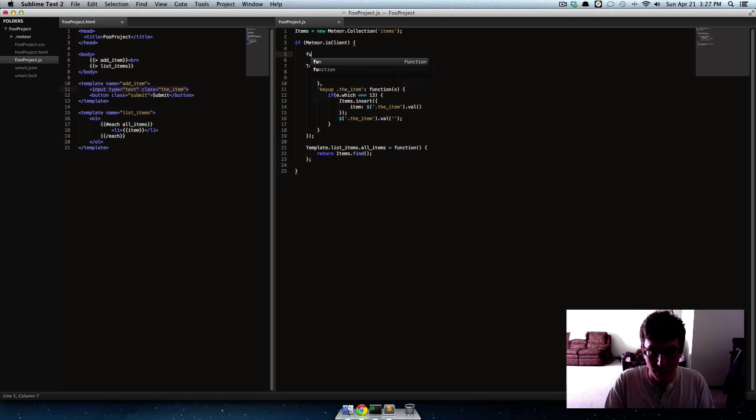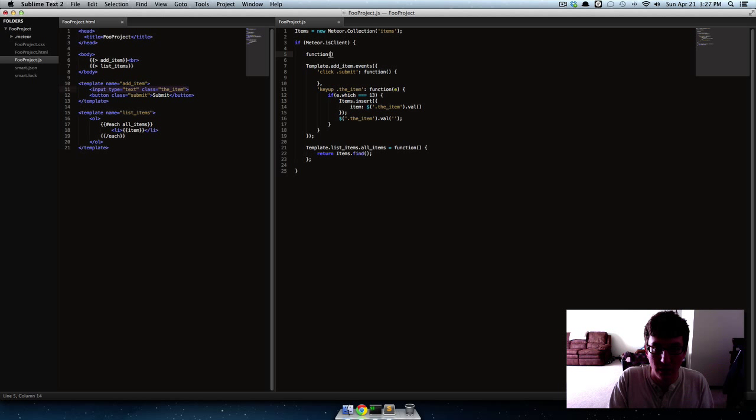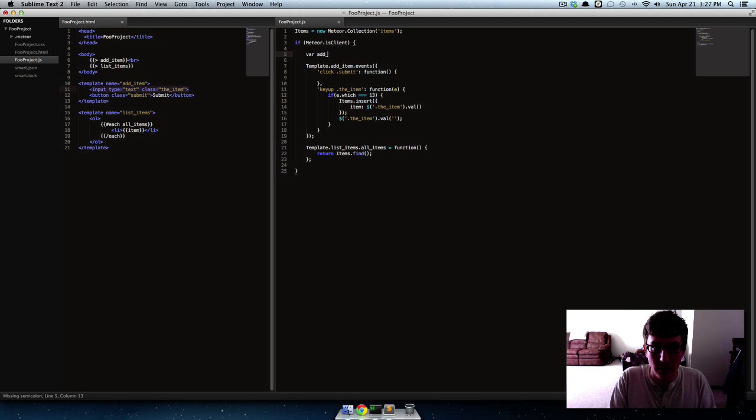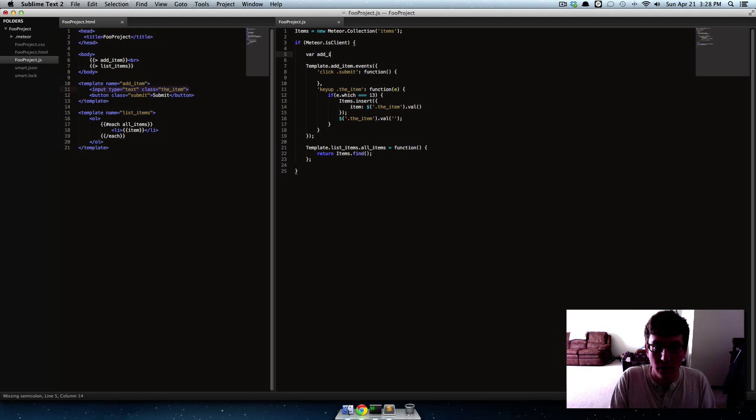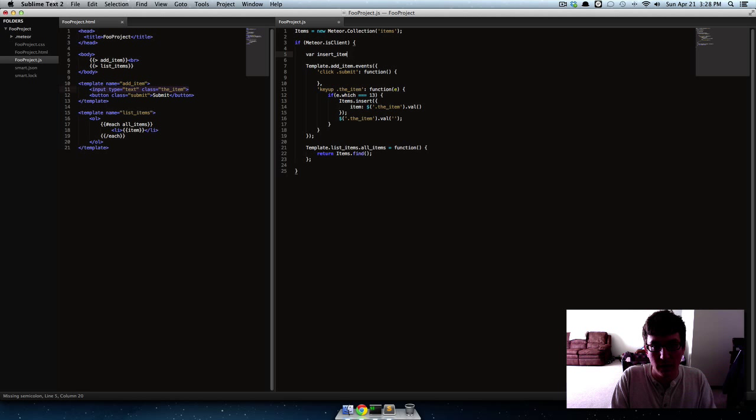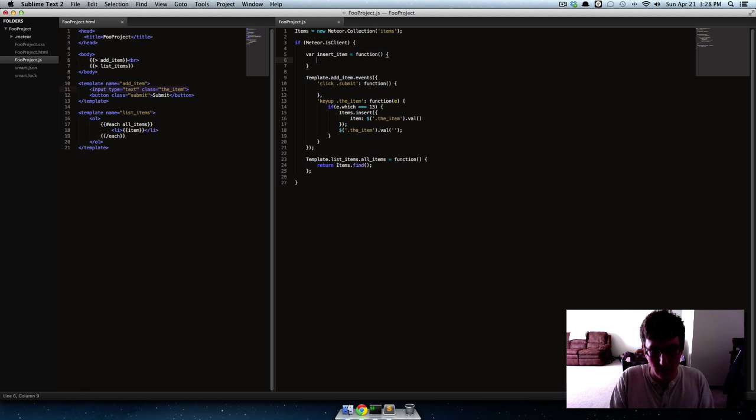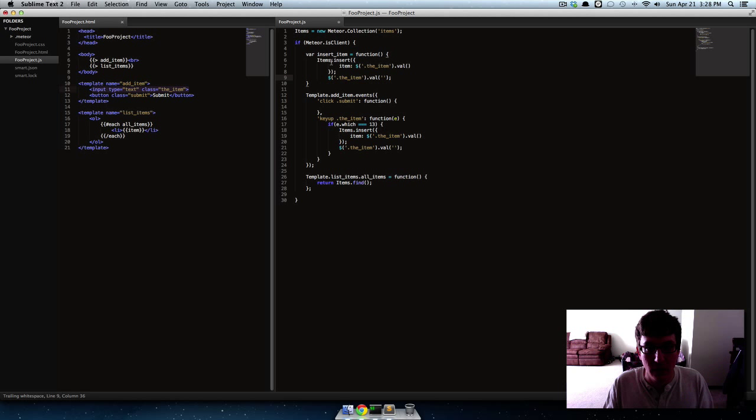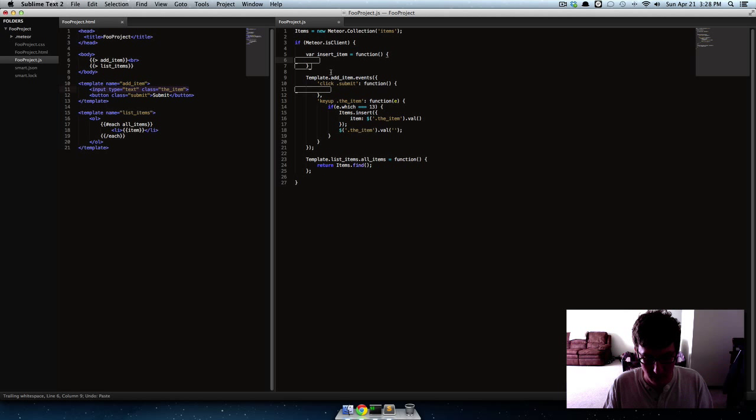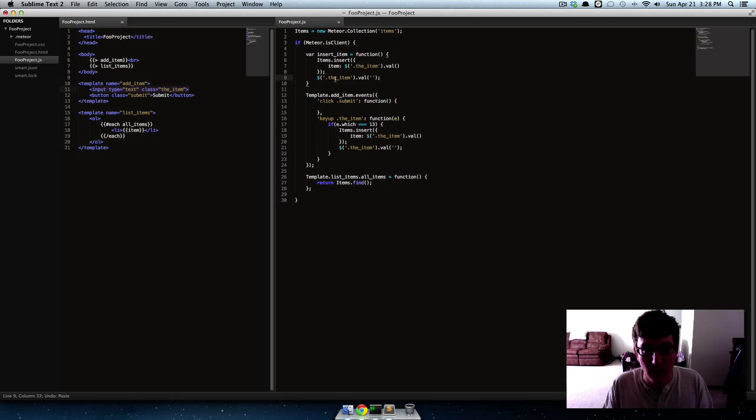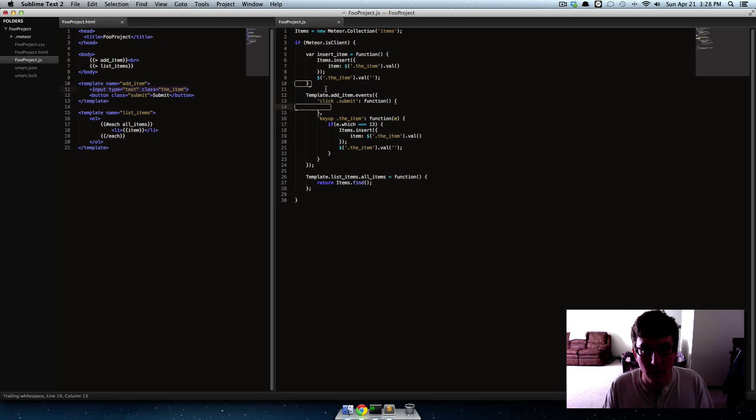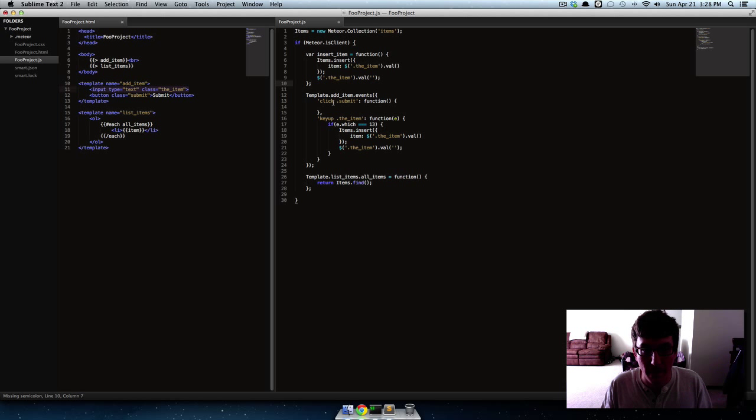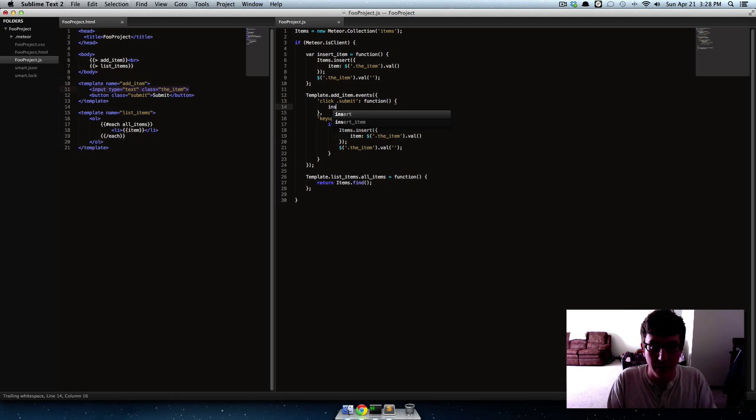And if we put that function up here and we might give it a variable, we'll call it insert item. Okay, so, so now if we run it right here.